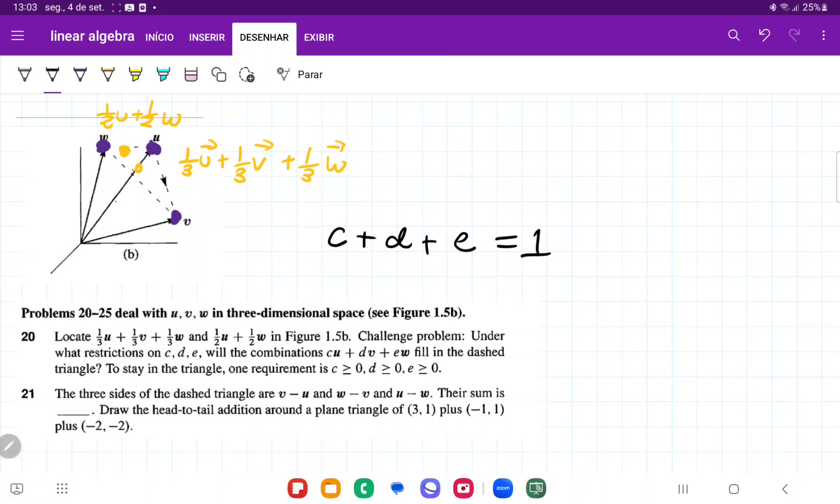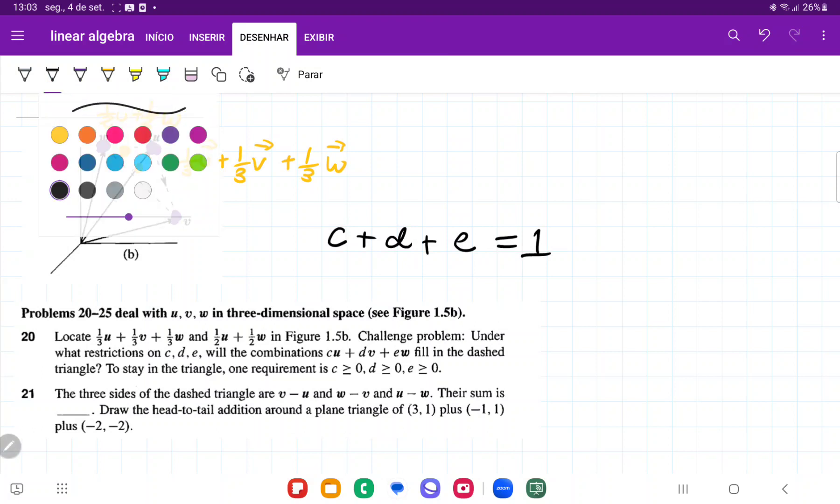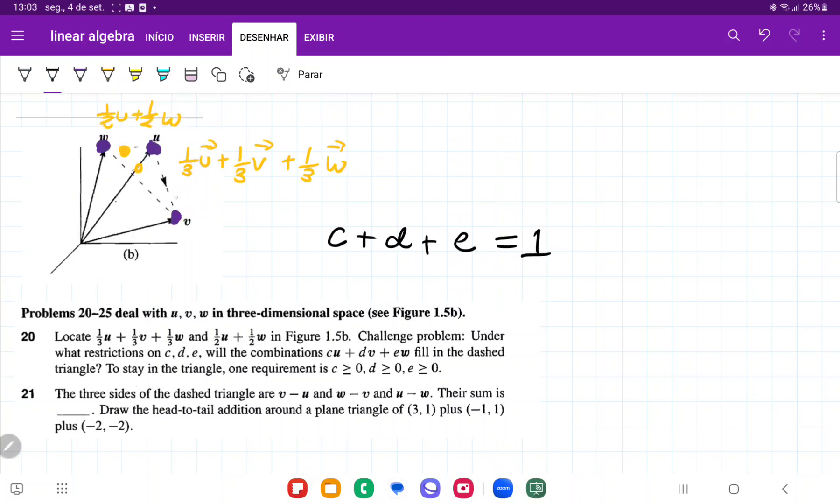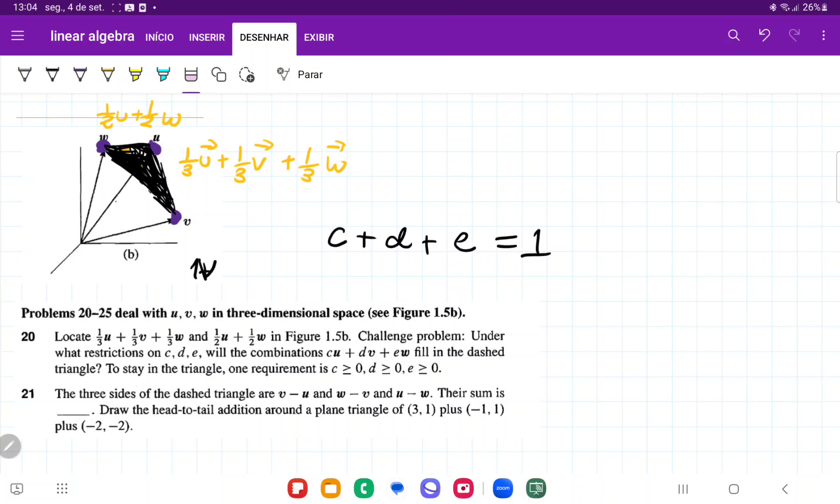So we can see that as long as C plus D plus E is equal to 1, you are going to stay confined within this triangle here, where the extreme points W, U, V are the situations where we have 1V, 1V plus 0 of the rest and vice versa. And so for number 20, we have shown that every single combination, such that C plus D plus E is equal to 1, is going to lie within this triangle here.